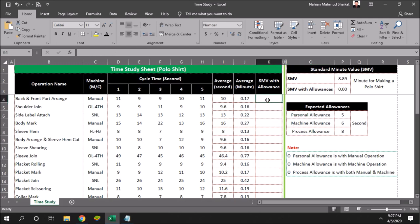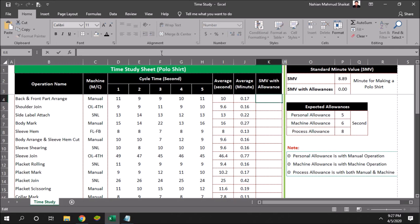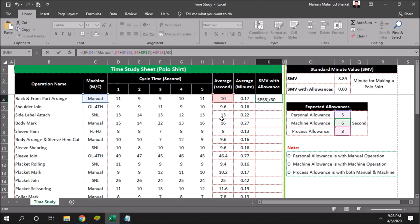Then I will use a formula to calculate this second into minute and also add this allowance with this. I already made a formula that is if the operation is manual, then manual allowance will be added, and if the operation is machine, then process allowance will be added.